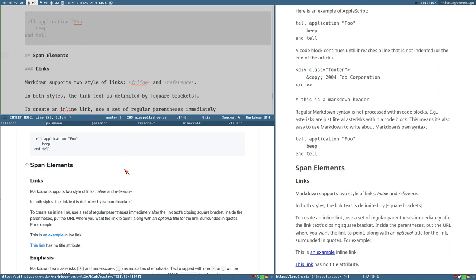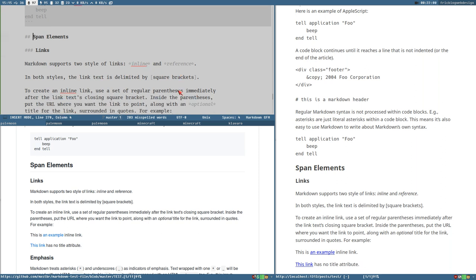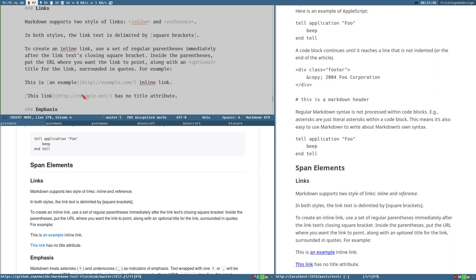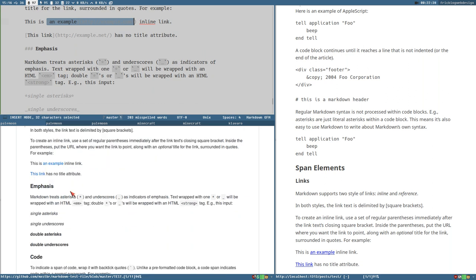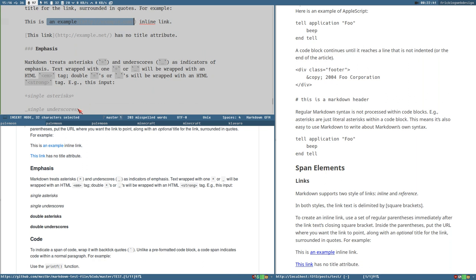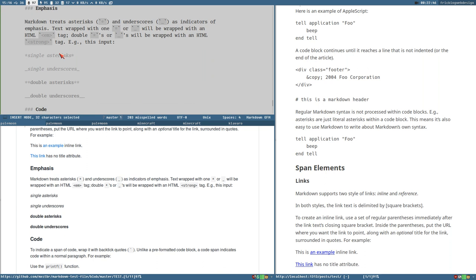And then of course how you write links is important. Both link definition styles look the same to me but we'll get back to that - it's not super important but of course it's very important to know how to write links. And then of course how to write bold and italic text.